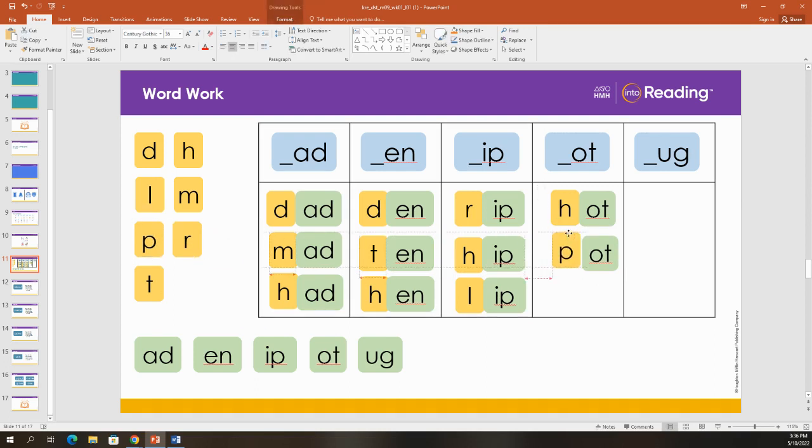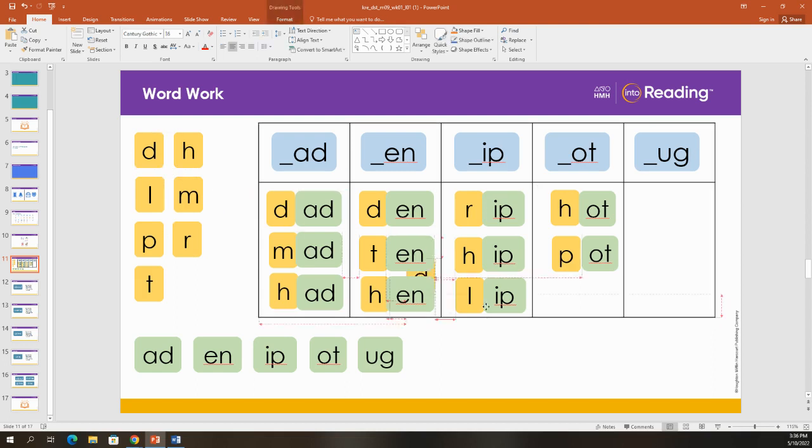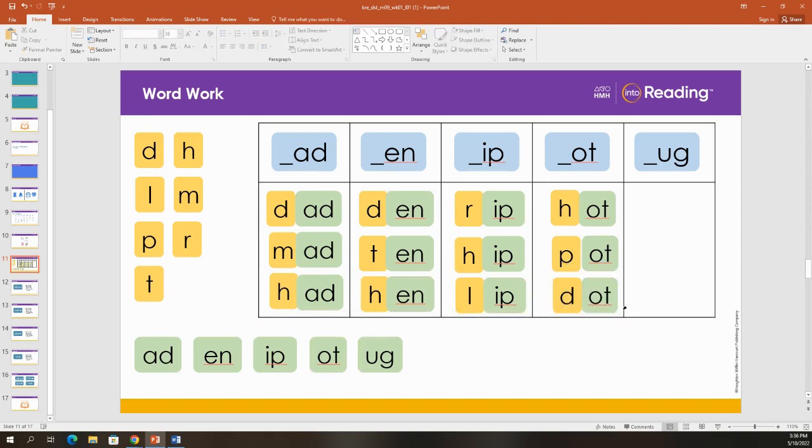If I bring over a P, I made the word P-O-T. Pot. I put my flowers in the pot. Let's build one more word. D-O-T. Dot. Good.